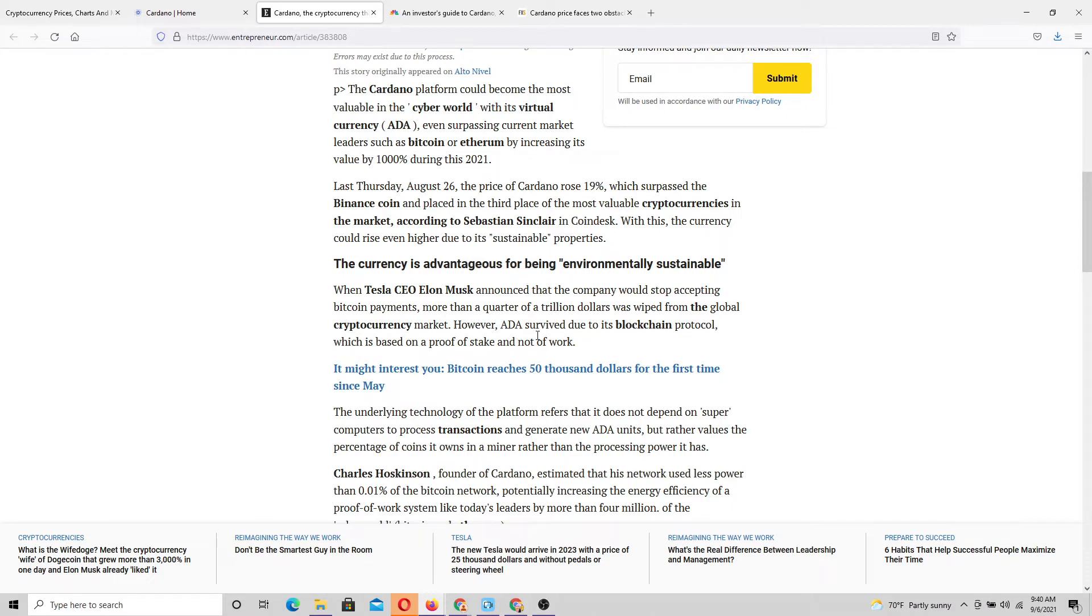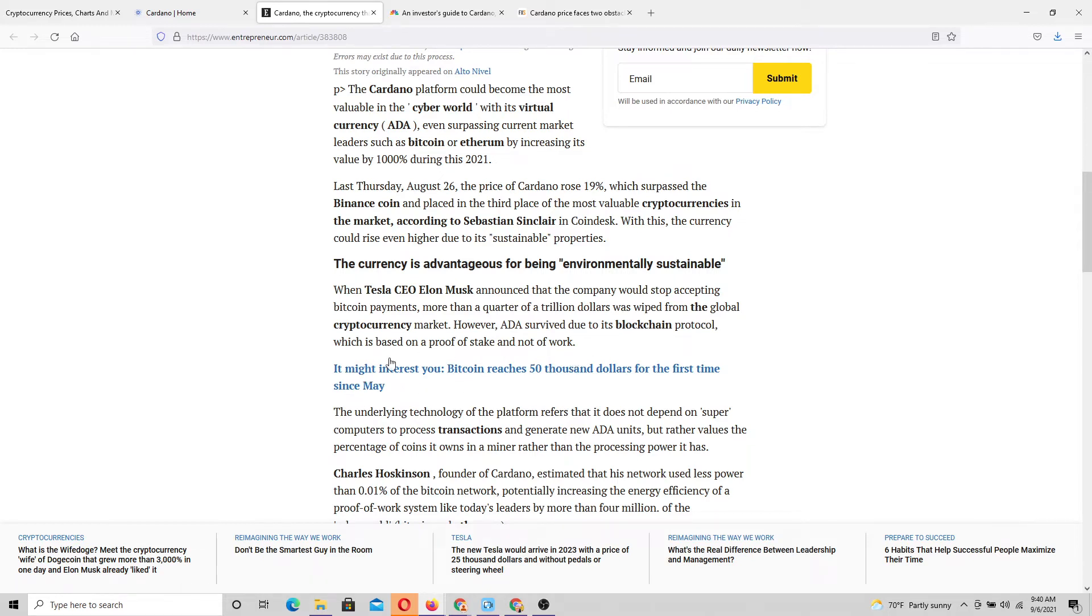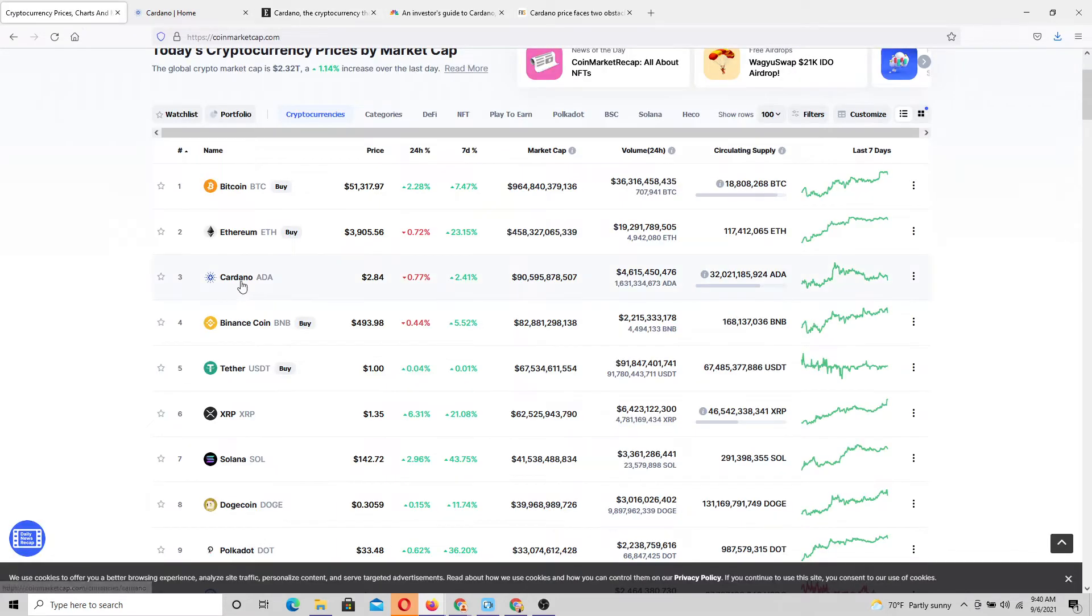However, ADA survived due to its blockchain protocol, which is based on proof of stake and not proof of work, which I think is going to be very interesting when we talk about Cardano and we look at how it's evolved compared to Bitcoin.